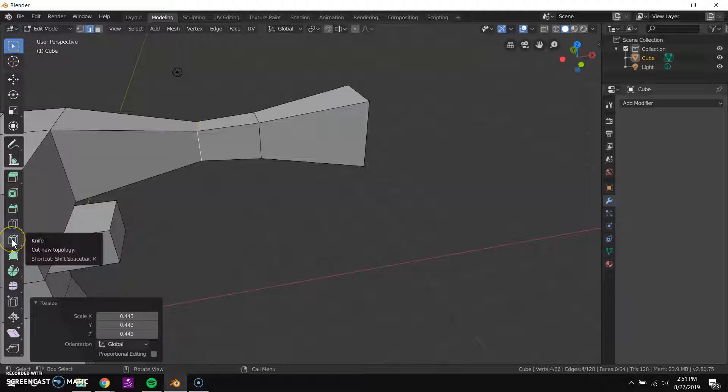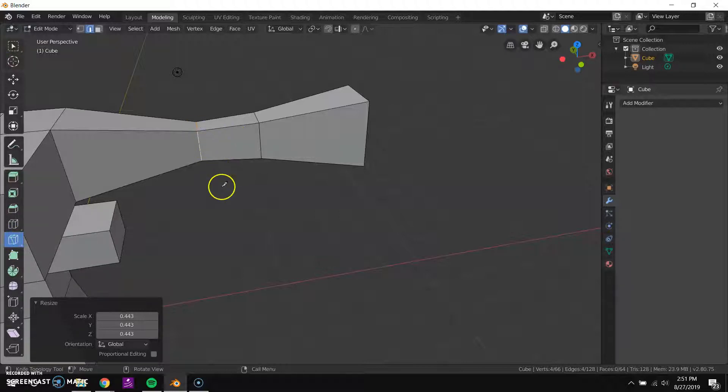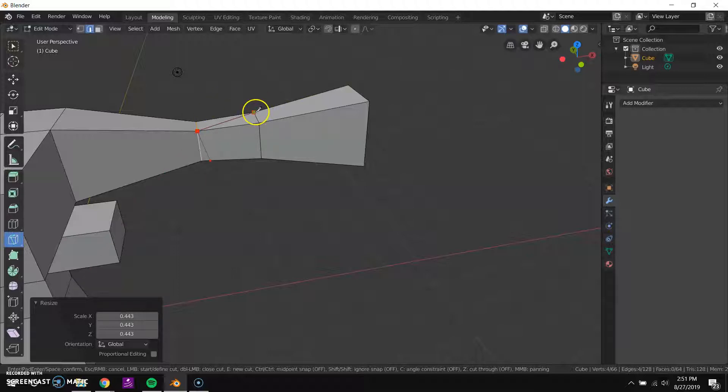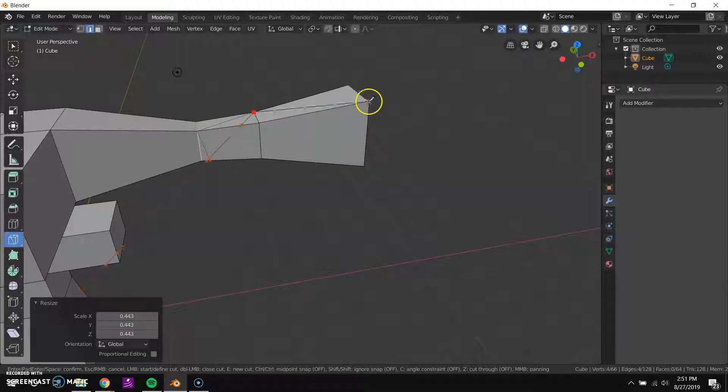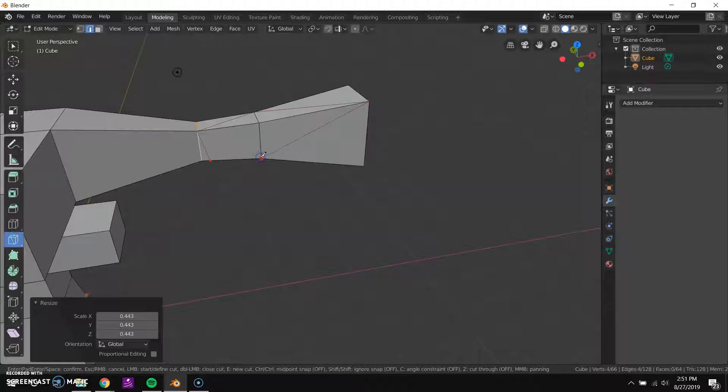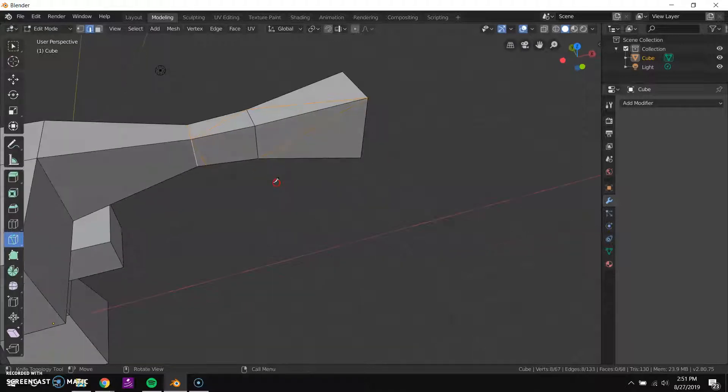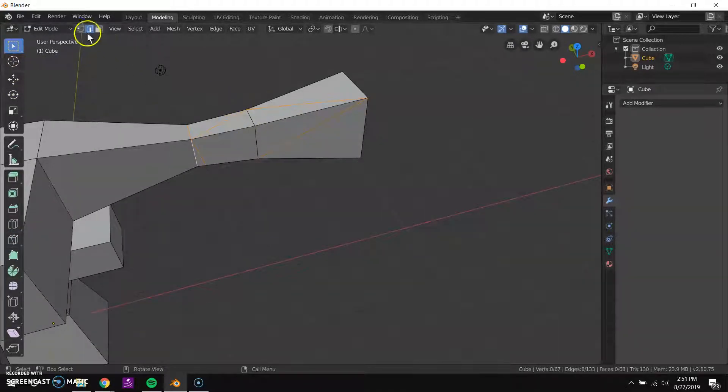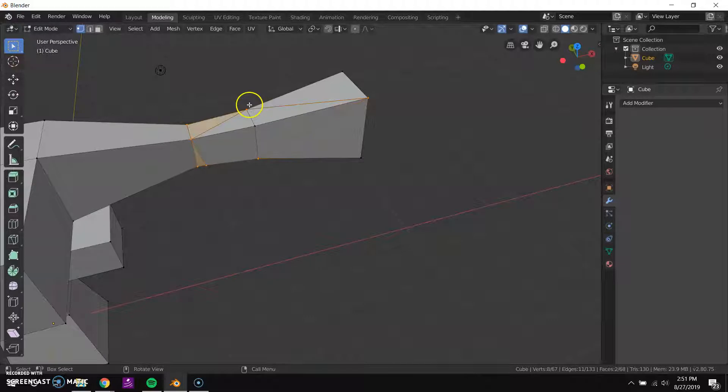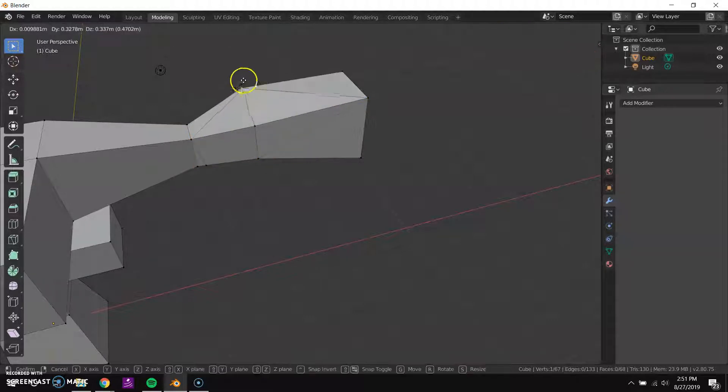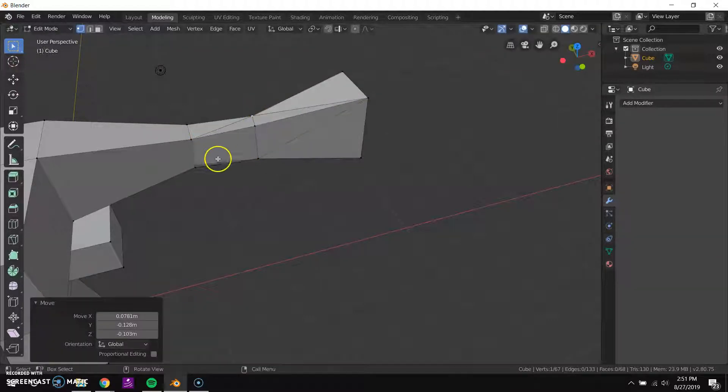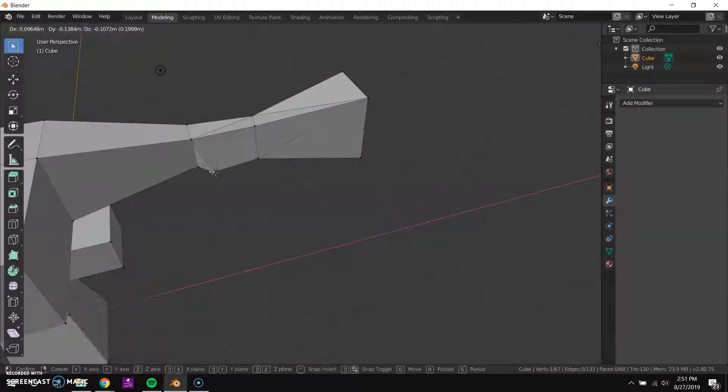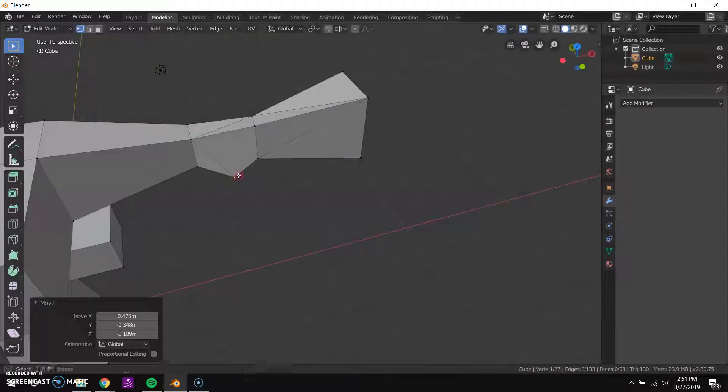There's the knife tool which lets you cut new edges into your shape. This is a way to add geometry as well. So now I have basically changed my shape to have a bunch of extra edges in it and even an extra vertex here.